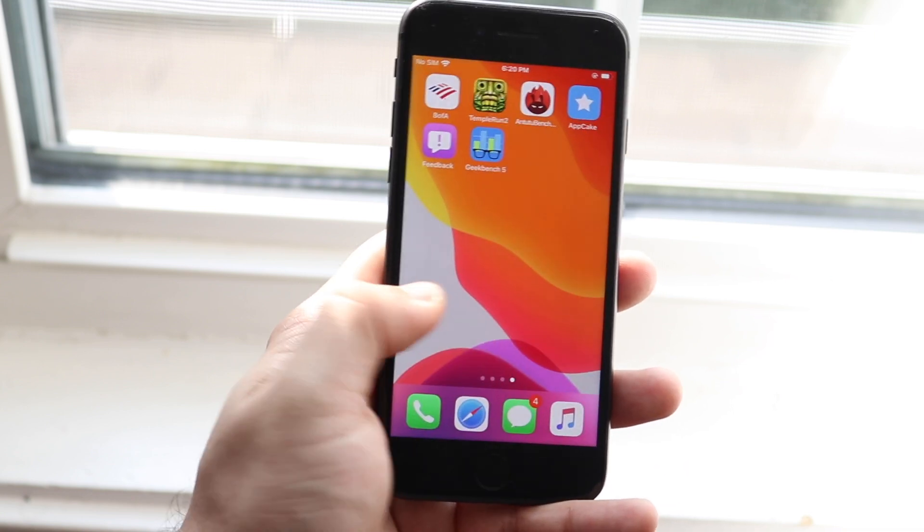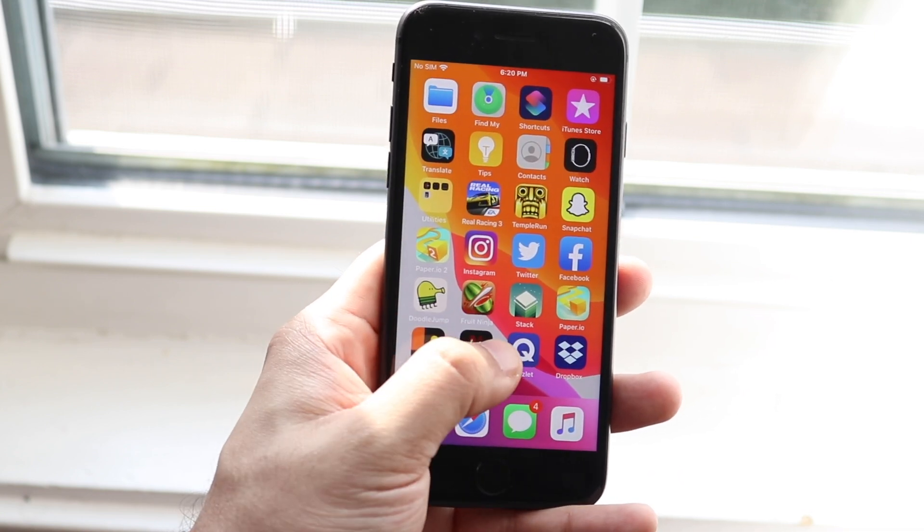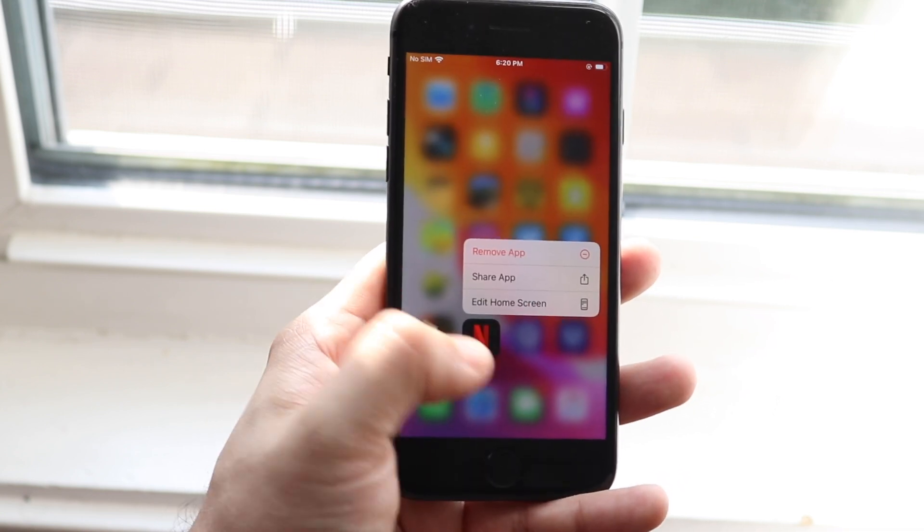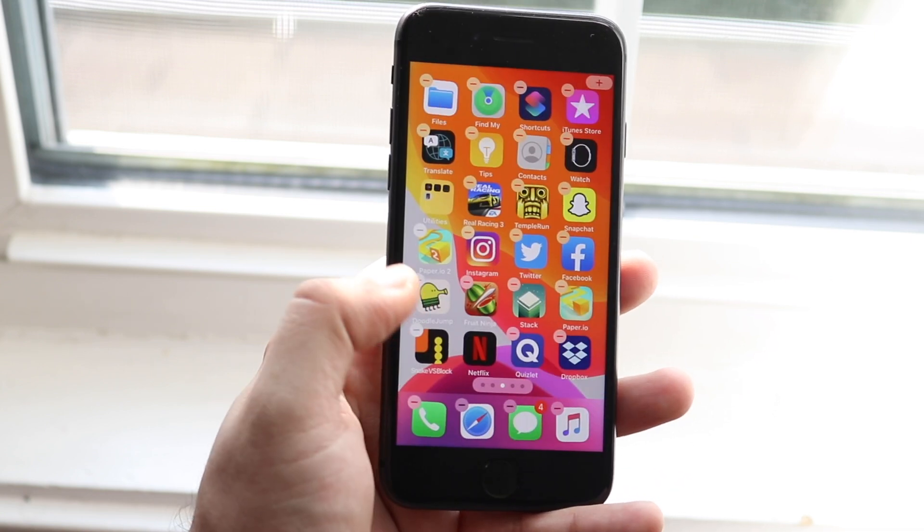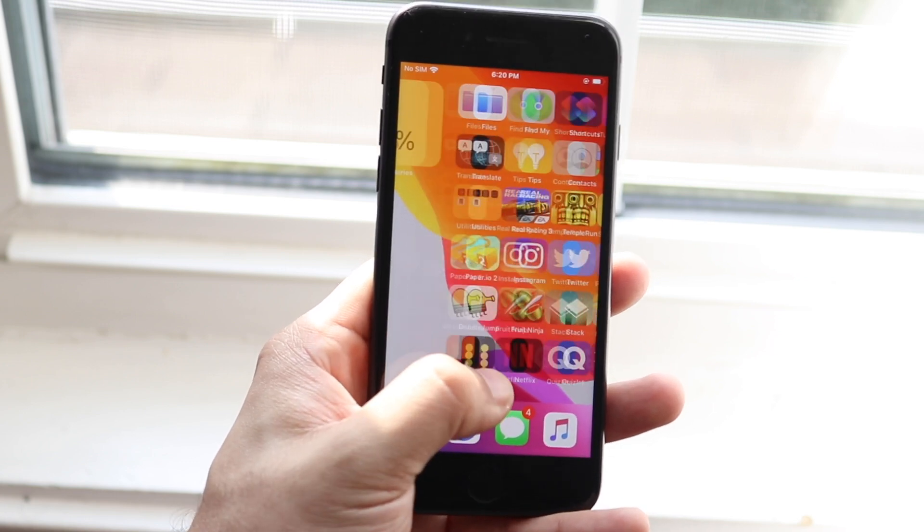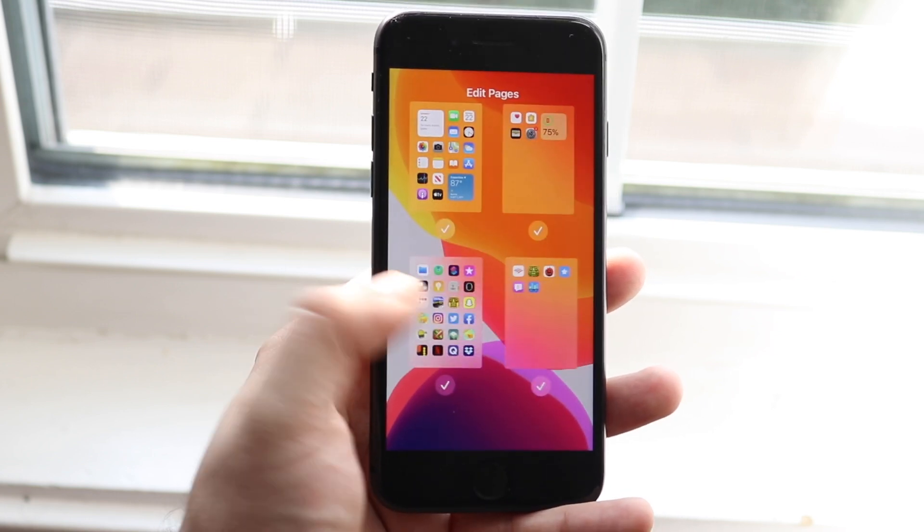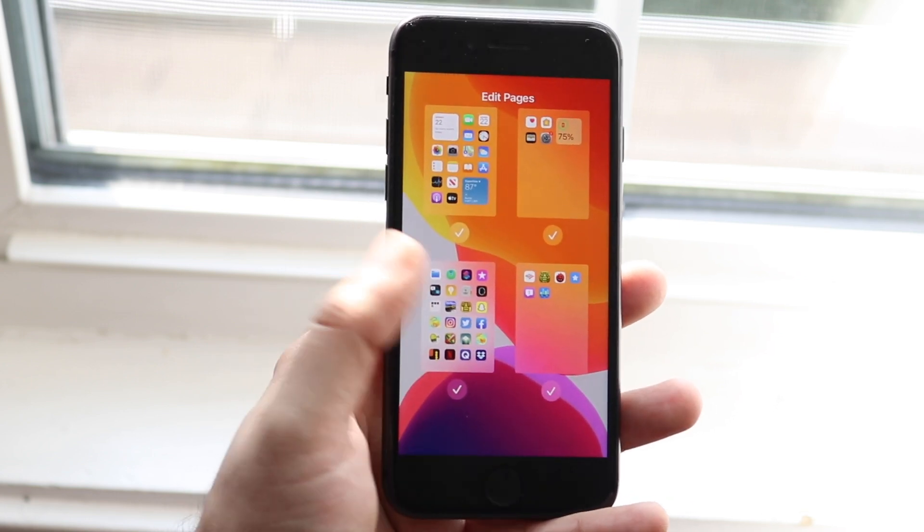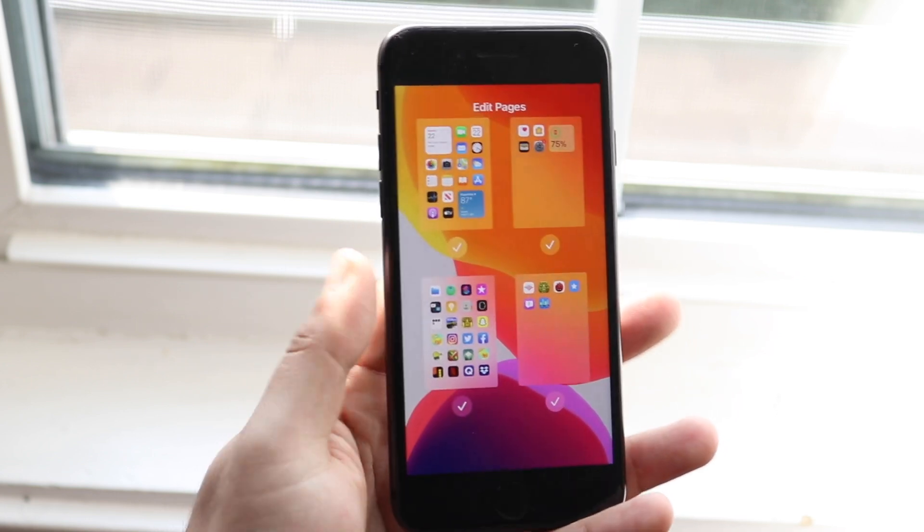You can even delete pages of apps, which is really awesome. If you grab the home screen, you can click right here and delete pages of apps, which is really cool too.